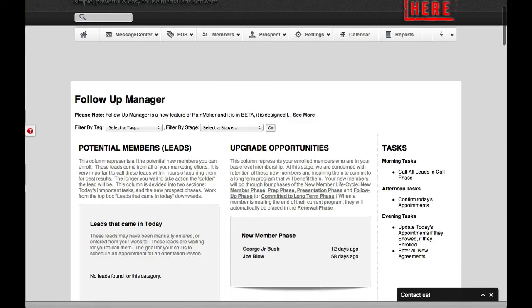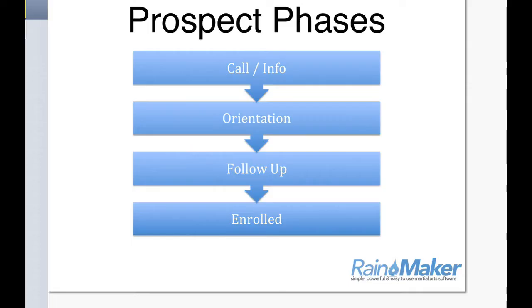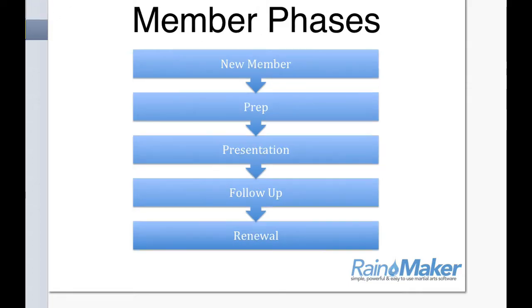But what we want to do today is we want to specifically talk about, after they become a member, how do you track them and how do you get them upgraded.